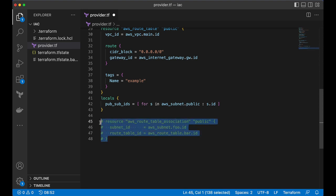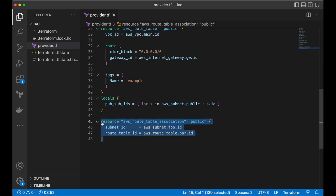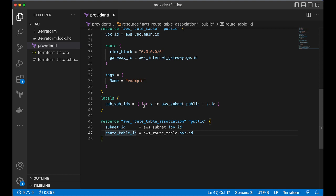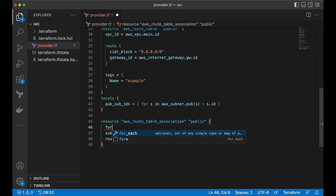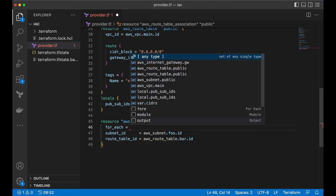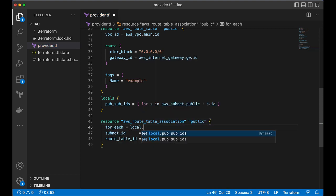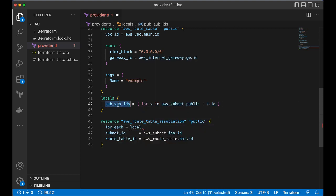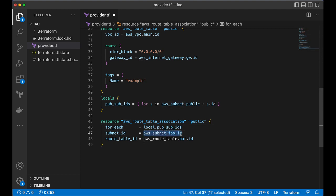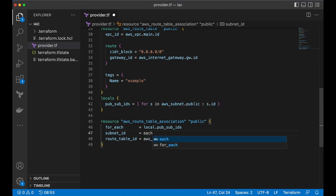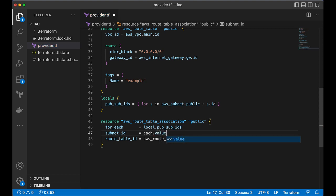and let's uncomment this one let's uncomment this now I want to do a loop correct I will say for each I want to loop on my local variable local dot pub sub IDs I want to loop on it and here I want to say each dot value